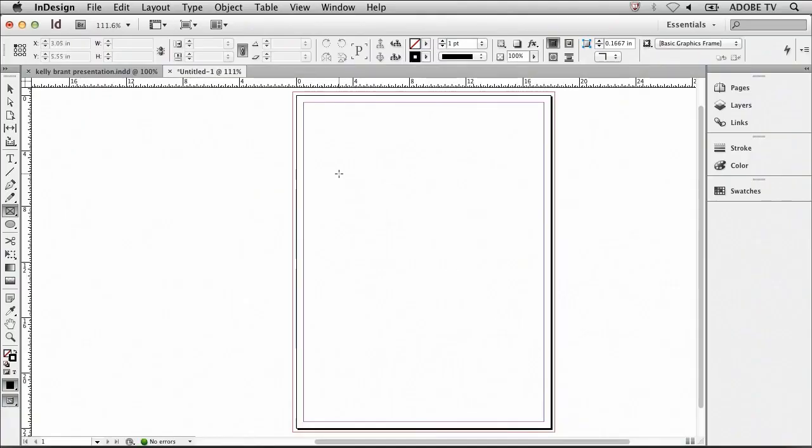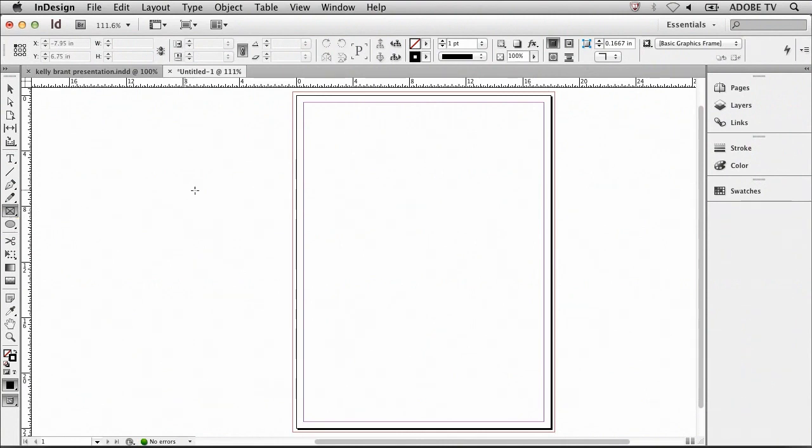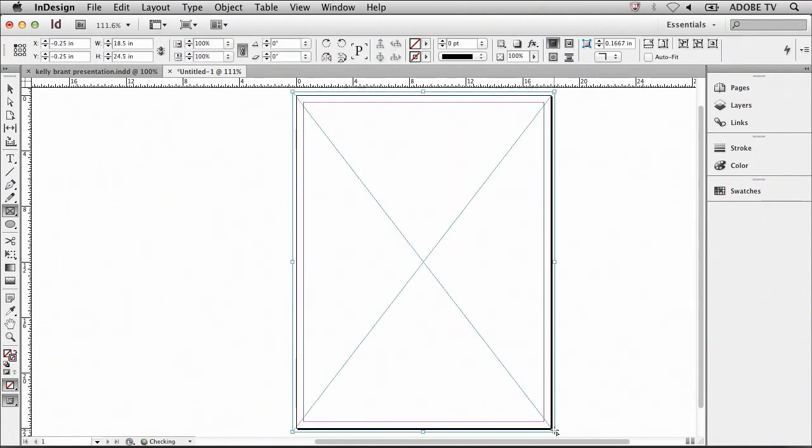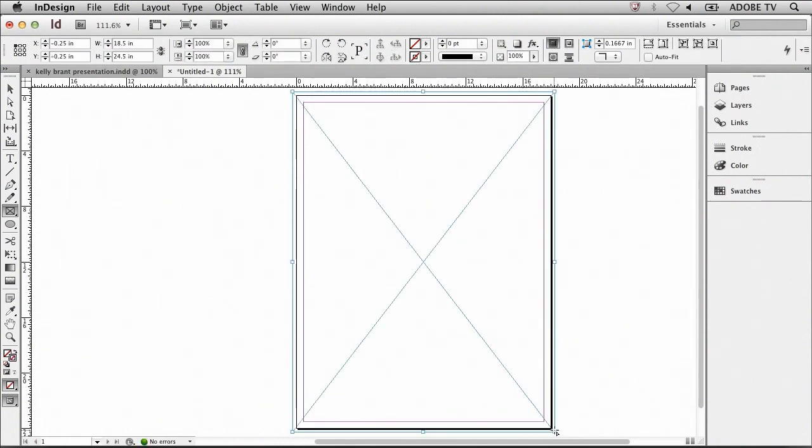My document is now larger, large enough to be a poster, plus it has this little bit of bleed around the edges so that we can print color all the way to the edge. Now I'll need to add a rectangle frame. I'll do this by selecting the Rectangular Frame tool. I want to place my cursor at the very top left-hand corner of the bleed region, and then drag from the top left to the bottom right of the bleed guideline.